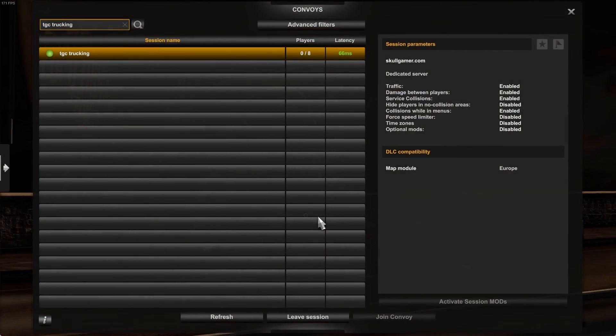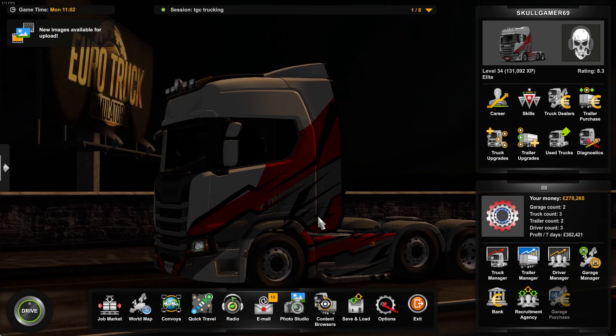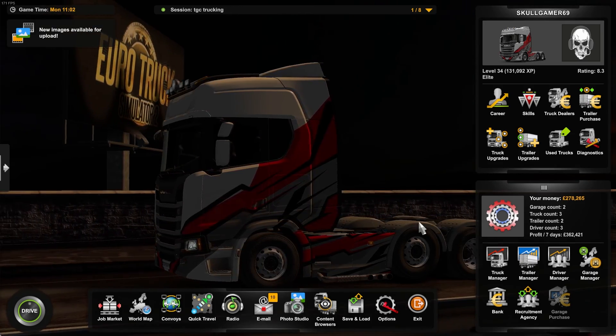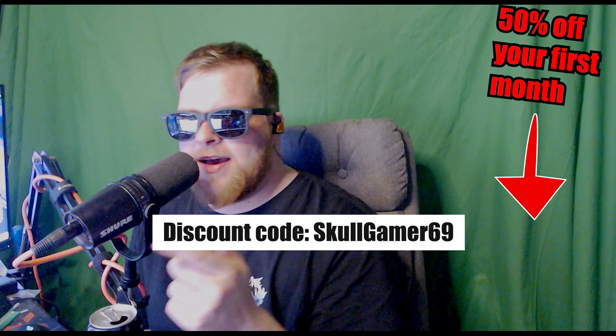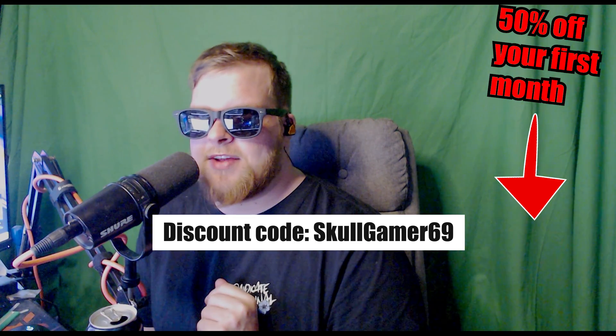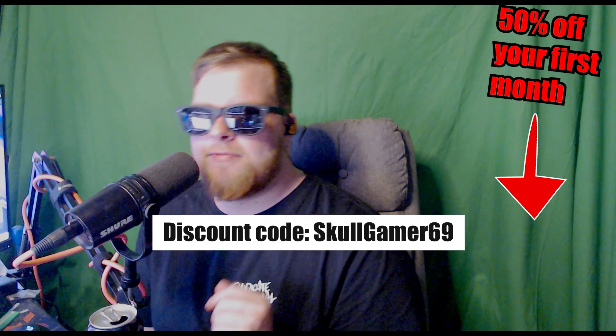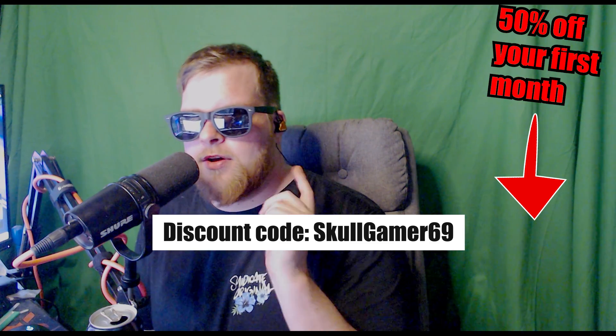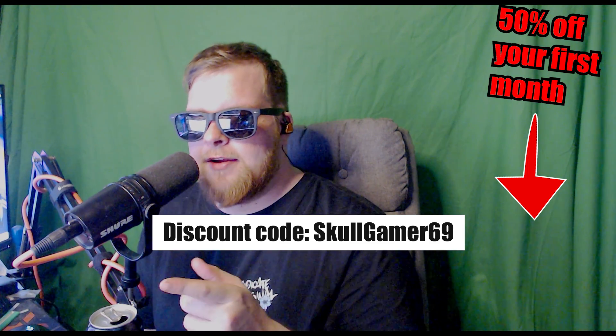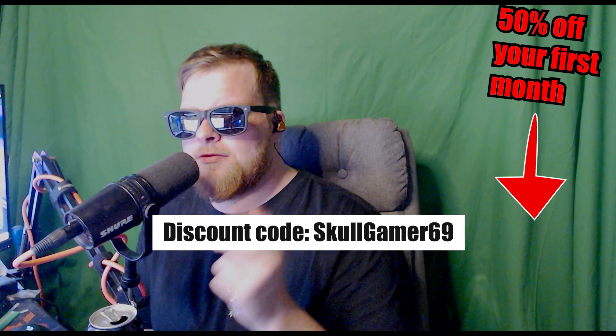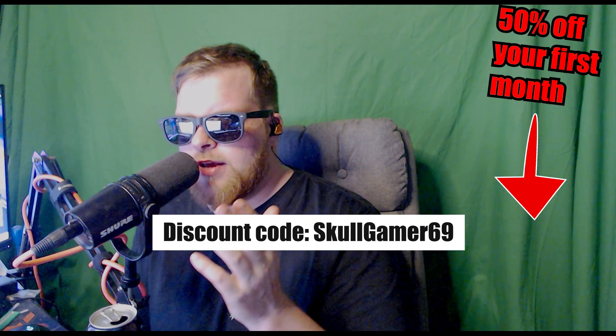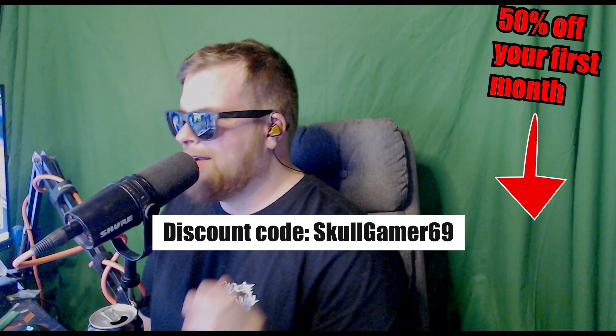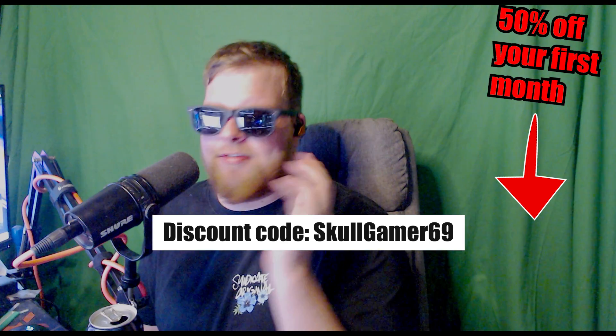Now in another video I am going to go through and show you how to set it up so it'll auto-restart, auto-update and stuff like that. But guys, that is the end of the video. Don't forget about the 50% off your first month when you use my code SkullGamer69 over on Fife Web. I do struggle with the pronunciation of the website, but they're really good guys.